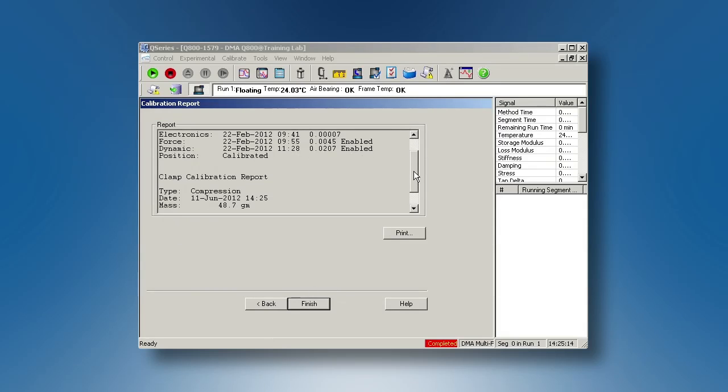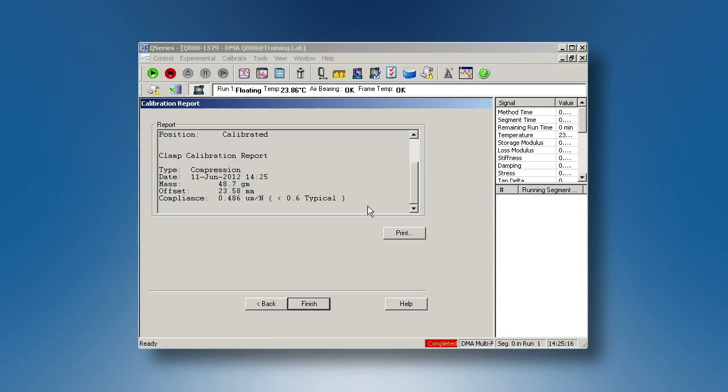Make sure the clamp compliance value is lower than the maximum value that is shown on the right side of the screen. You have now finished the compression clamp calibration.